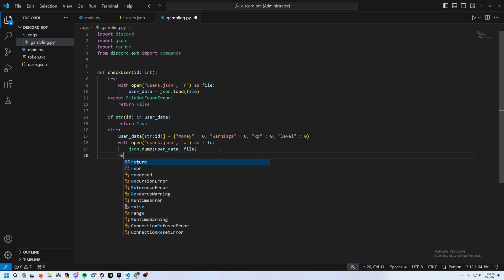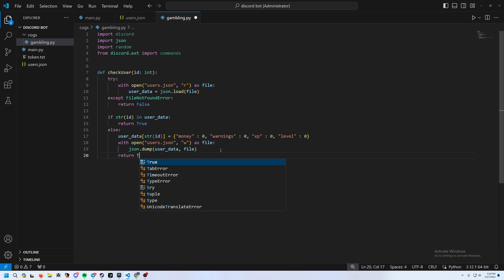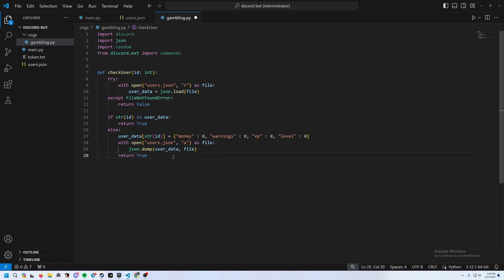After writing, return True. So that's the check_user function — it opens the file, returns True if the user's already in it, adds them if not, or returns False if the file doesn't exist.